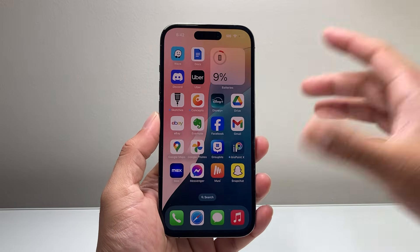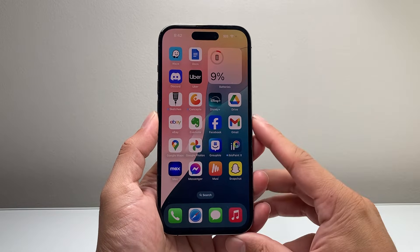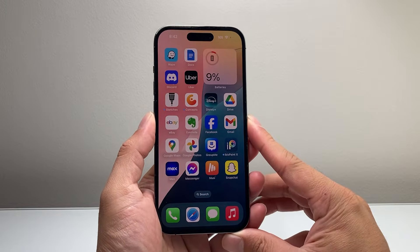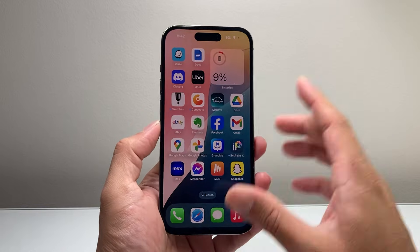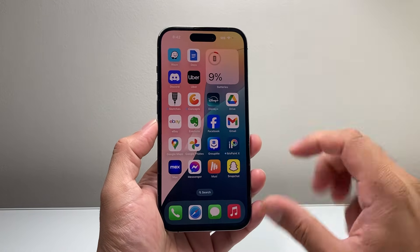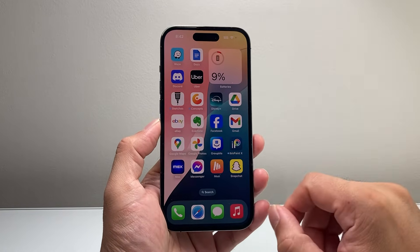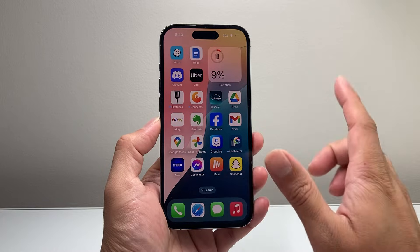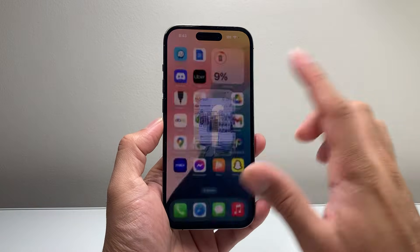Hey everyone, Forshwishhtar here, and today I'm going to show you how to delete your Facebook page, not your profile. So let's get started. I'm going to do this on the app, but you can do it on a web browser as well.